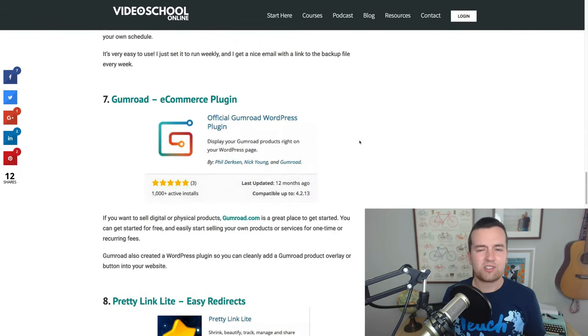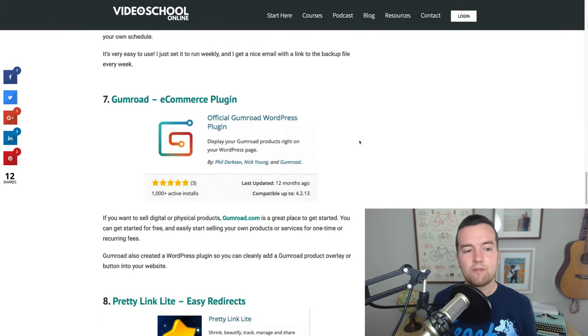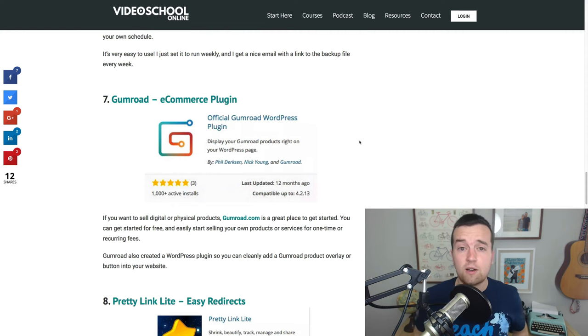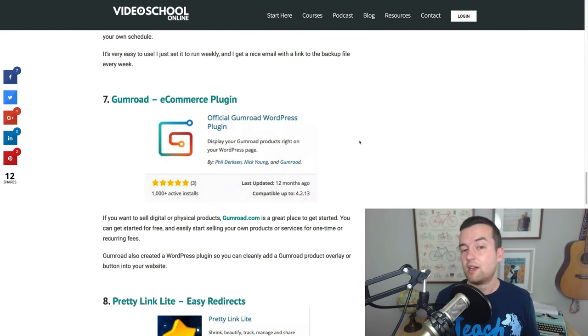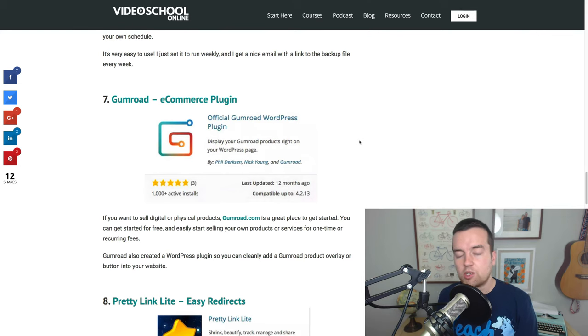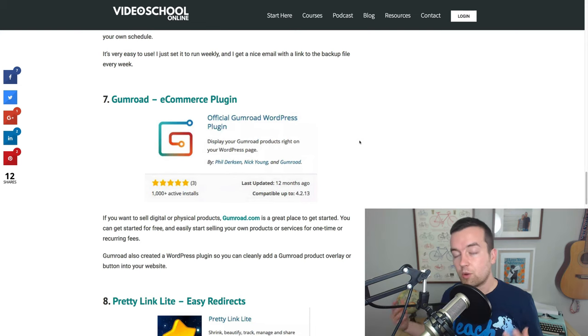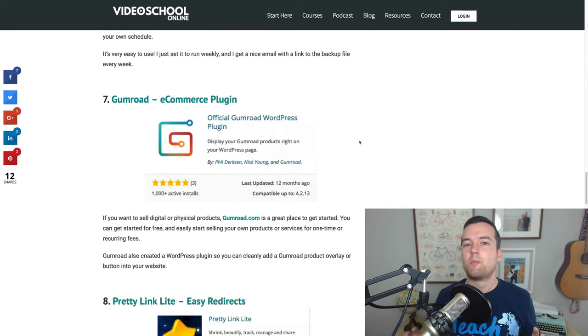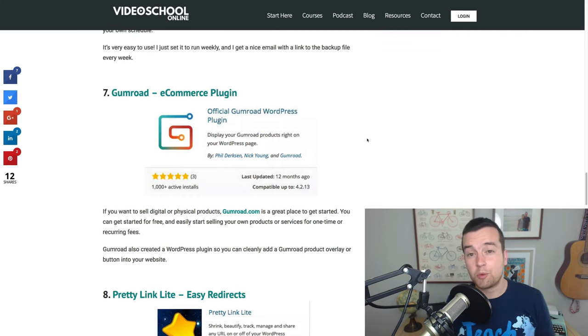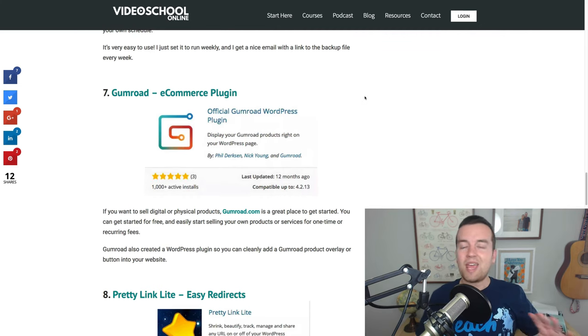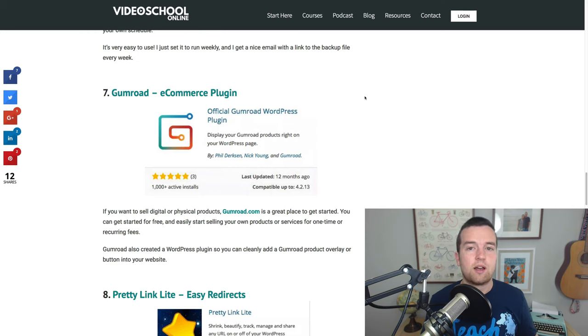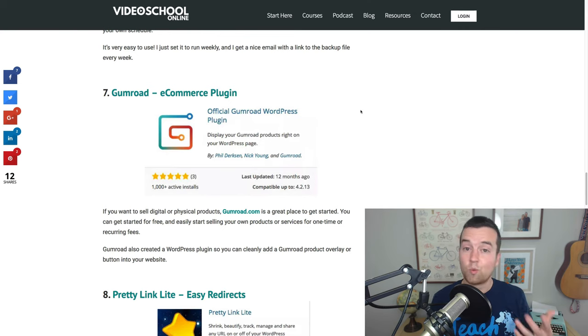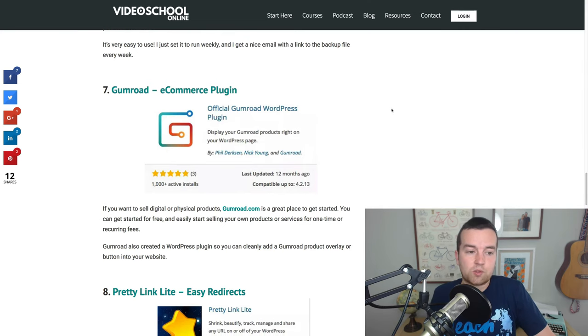Now these are some more fun ones for the last few. Number seven is Gumroad. If you're looking to sell digital products or even physical products online with your website, Gumroad is a great easy one to use. This actually works in conjunction with Gumroad.com where you actually host your digital products or you actually sell your products. But you can use the Gumroad plugin for WordPress to put nice overlays and buy now buttons on your website. So, check out Gumroad.com. You can get started for free. They take care of all the payment processing. You can even do subscriptions or recurring payments or plans or one-time fees for any of your products or services with Gumroad.